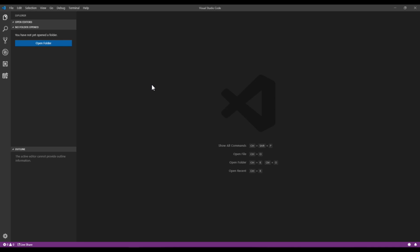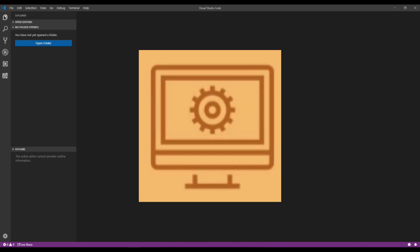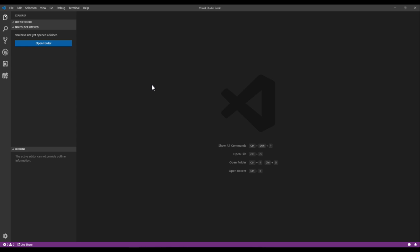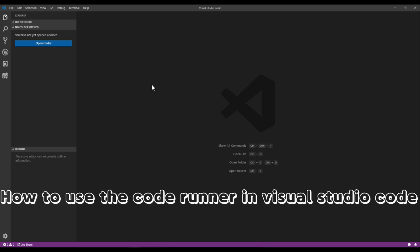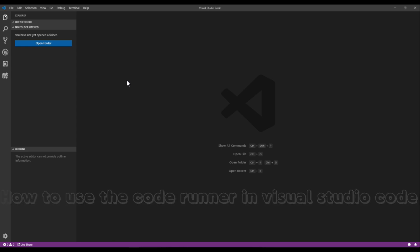Hello everyone, and welcome to the first tutorial on Simply Development's YouTube channel. For this tutorial, I'll be teaching you how to use the Code Runner in Visual Studio Code.